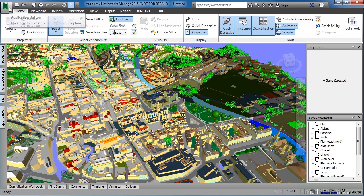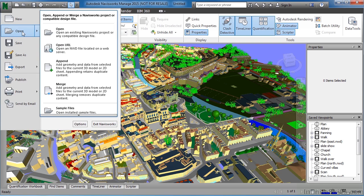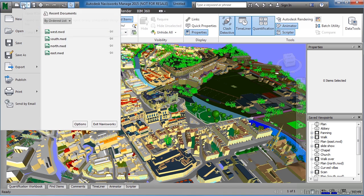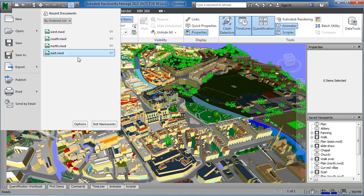So, opening a file is coming up, selecting on the Application button, then clicking on Open, then Open. The other way to open a file is to select on the Open tool on the Quick Access toolbar.